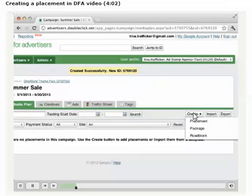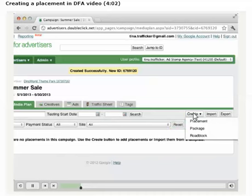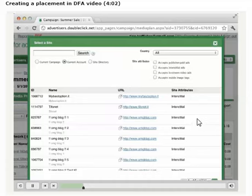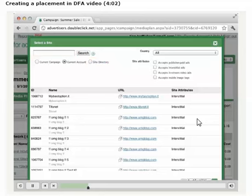If we purchase the placements as part of a group, we would select roadblocks or packages. In this case, we'll select Placement, which will open a window to locate the website for our placement. If the site has not been used before and is not in our account, we can add it by searching in Site Directory, a database of sites used by all DFA accounts. To look for the publisher website, we'll search within the Current Account option, since that website is already located in our DFA account.